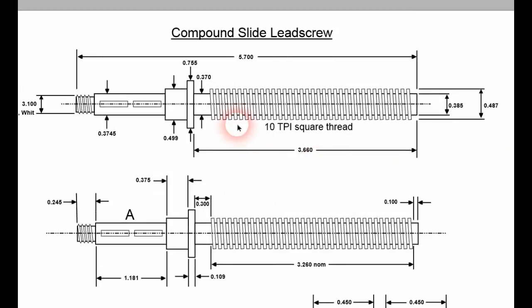we can cut the male thread to the point where we can do a test with that thread in the nut, and get a very good fit.